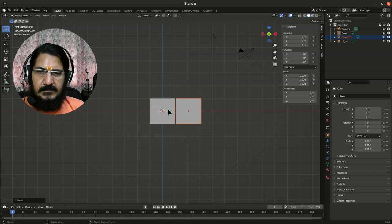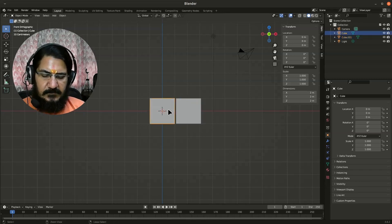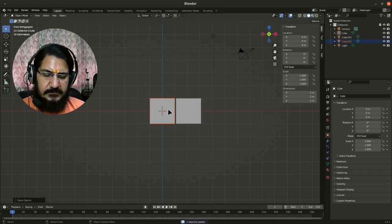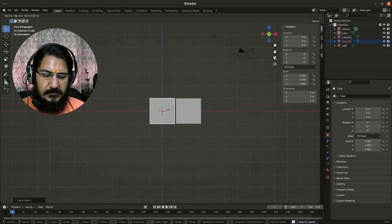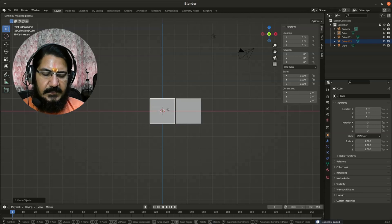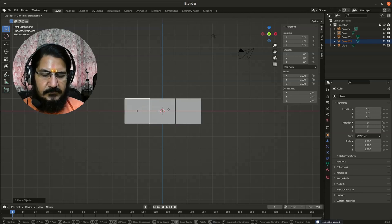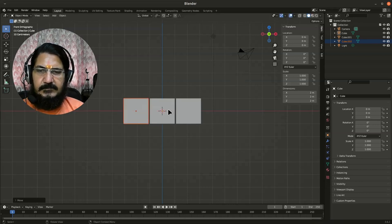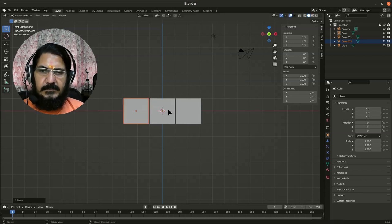Similarly, let's make another copy: Ctrl+C, Ctrl+V, grab on X axis by minus 2.1.